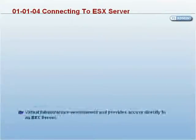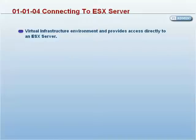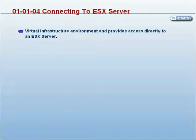Connecting to ESX Server. The VI client is the primary interface for managing all aspects of the virtual infrastructure environment and provides access directly to an ESX server so it can be configured and its virtual machines can be managed.